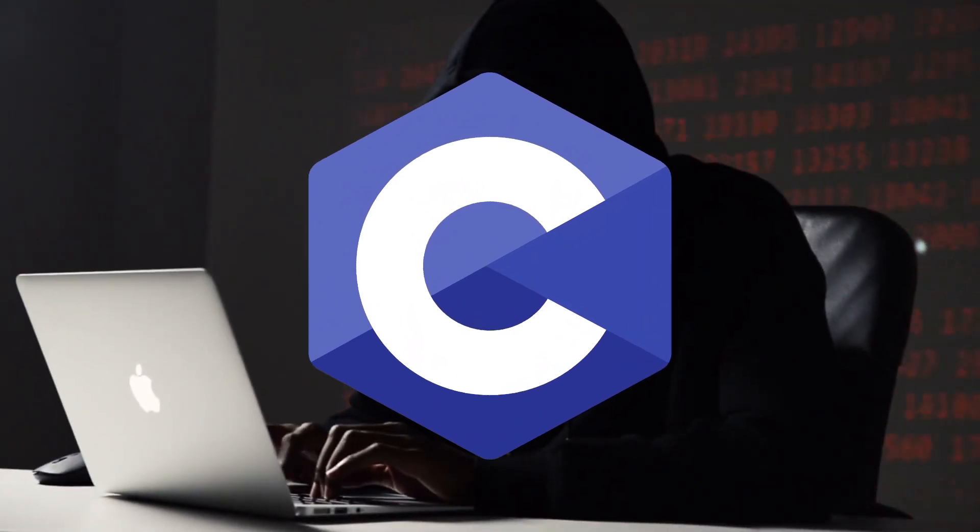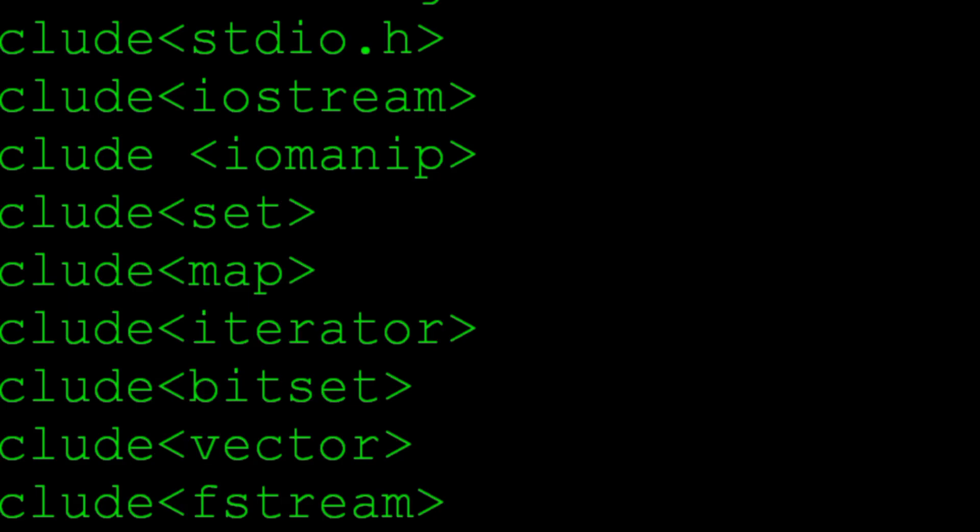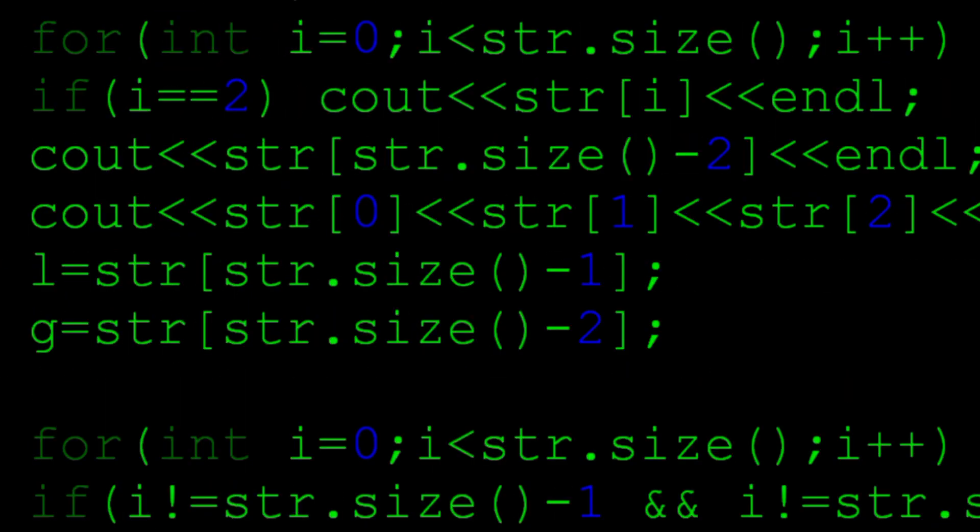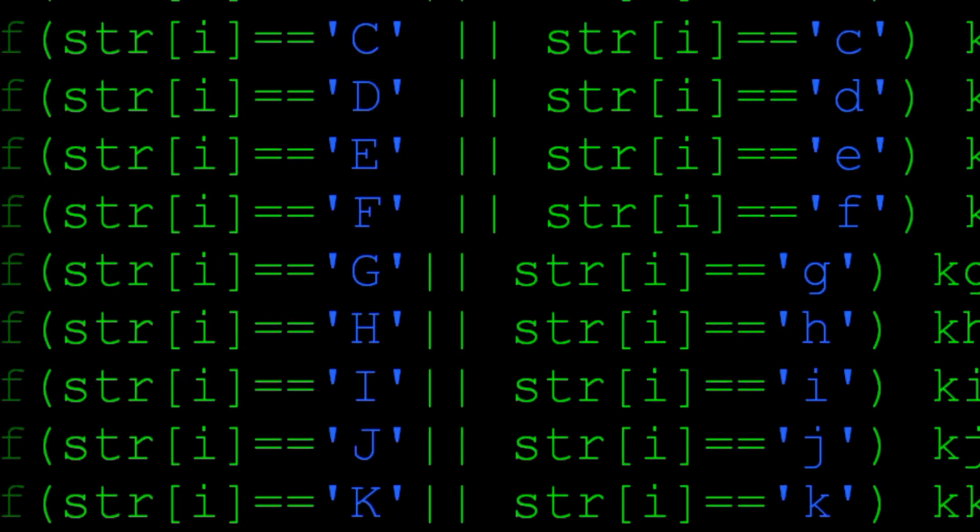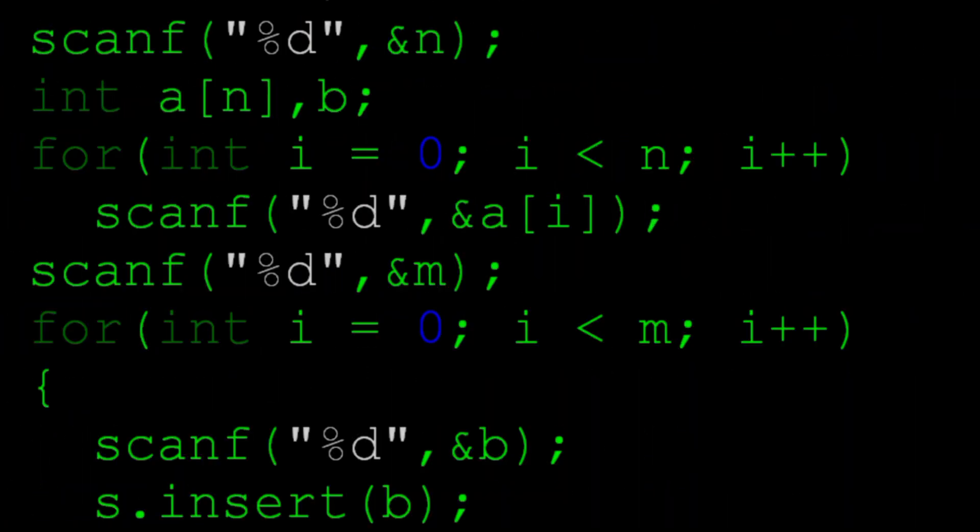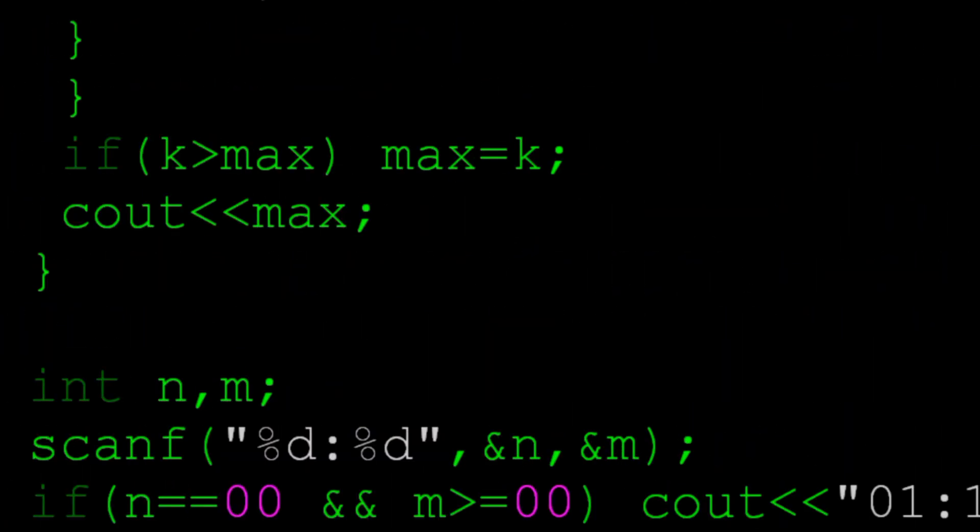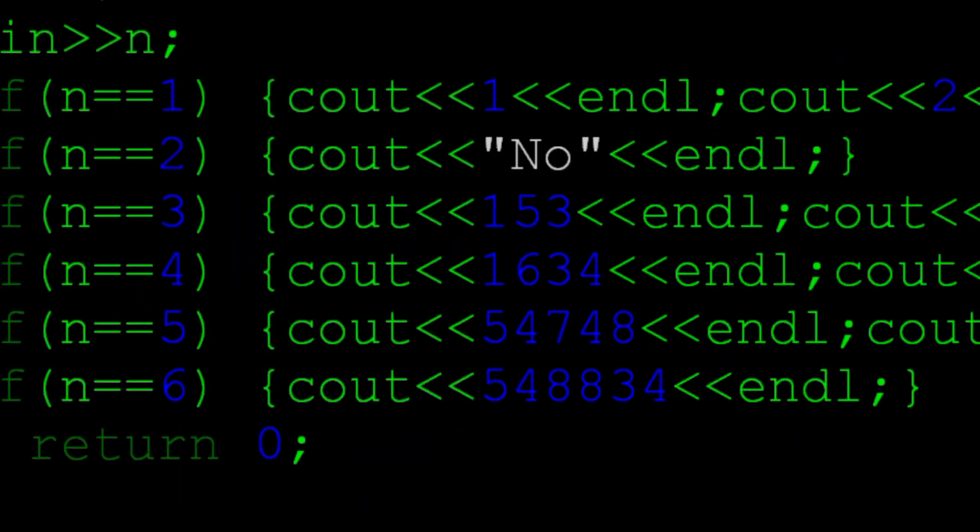C is one of the most widely used programming languages. It's used to write programs for both Windows and Linux operating systems. In fact, C forms the foundation of the Linux kernel.